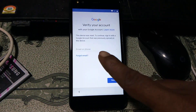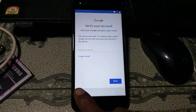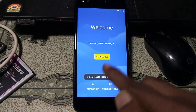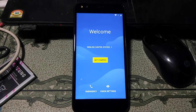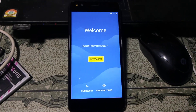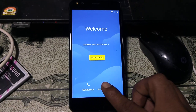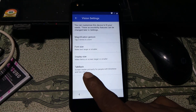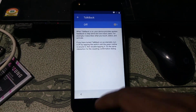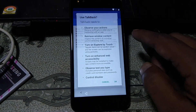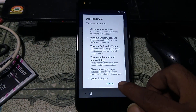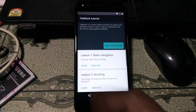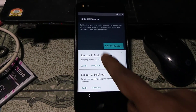As you can see this mobile is asking to verify your Google account. To remove this problem, you need to go to the welcome screen of this mobile. Here you will see there is a Vision Settings option. Click on this and here you can see the TalkBack option — just hit on this and enable TalkBack settings. After that click OK.